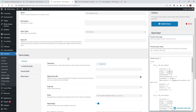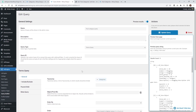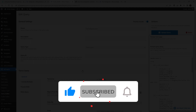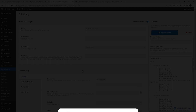I recommend getting used to using the Query Builder because with JetEngine it can be used for all different types of things on your website. That's it for this tutorial on how to add featured images to your blog categories. Make sure you give this video a like, subscribe to this YouTube channel, and hit that bell to receive notifications when I release new tutorials. Again, this is Mark from Wikidesign.